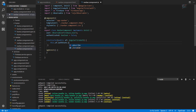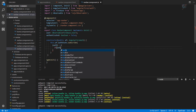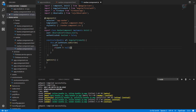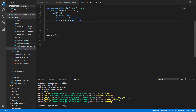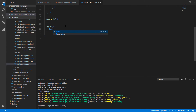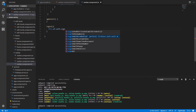To define if we have an authenticated user, write this.af.authState. Since this is an observable, subscribe to it. As a result we get a subscription — name it auth — check if we have an authenticated user, and if so, set authenticated to true. To log in the user, use this.af.auth.signInWithPopup.